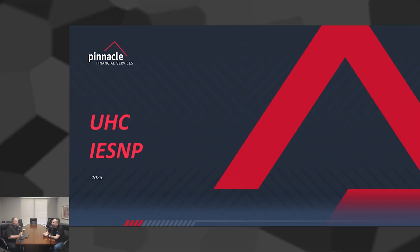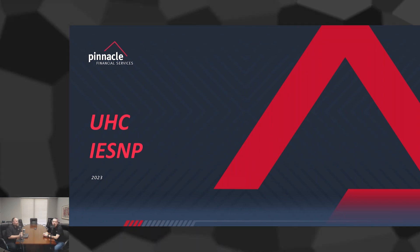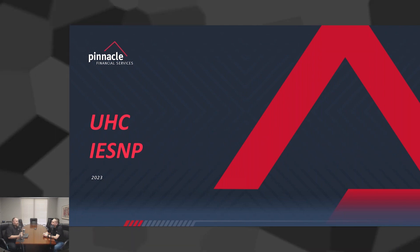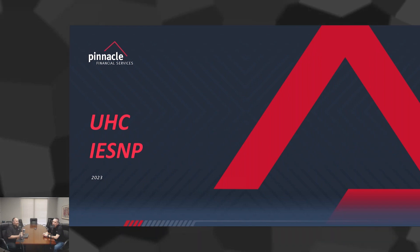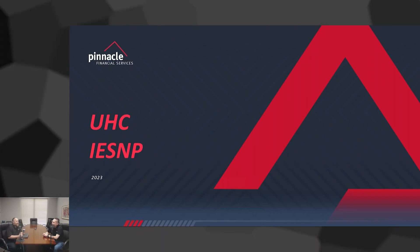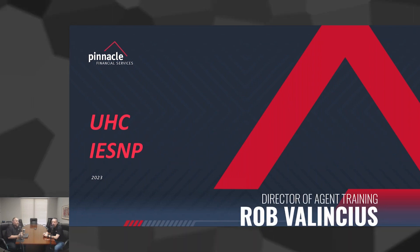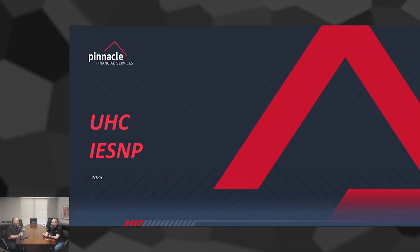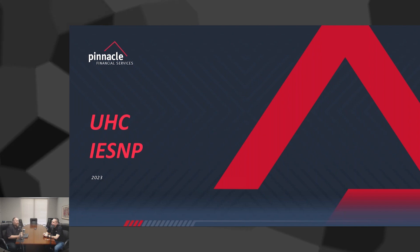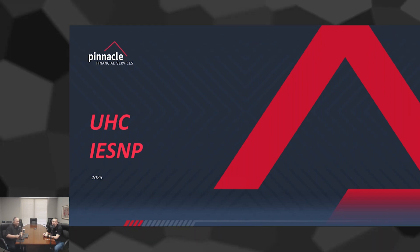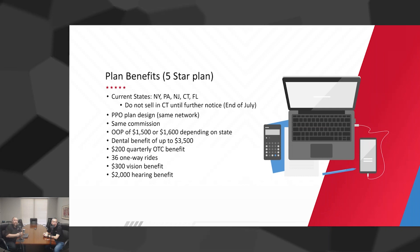Today we're really excited to talk about an amazing opportunity that is available to all of our agents here at Pinnacle Financial Services. This is arguably one of the best things that's come along for our Pinnacle agents for quite some time. This has not been available to any agents truly selling Medicare Advantage.